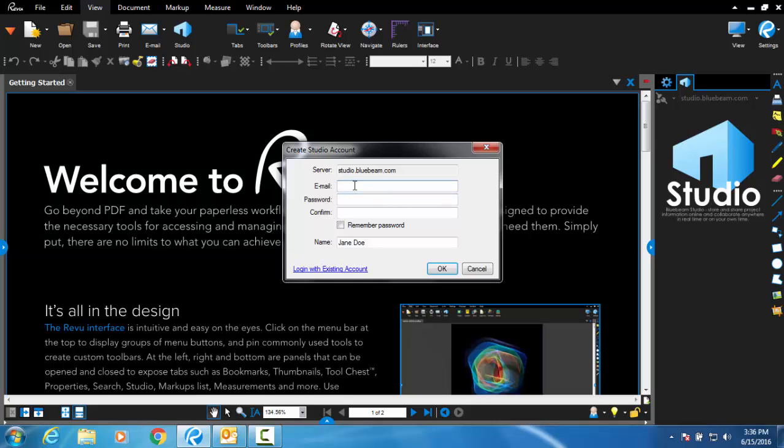Enter your contact email and create a password. Your password must be 8 or more characters and include a number and symbol. To identify yourself in the session, enter your full name in the name field.